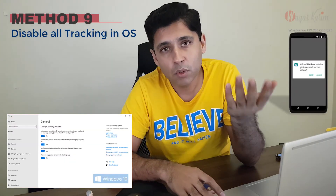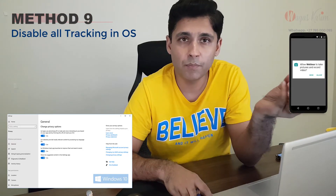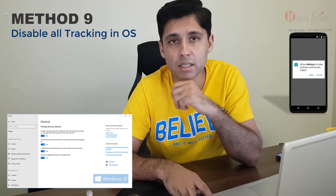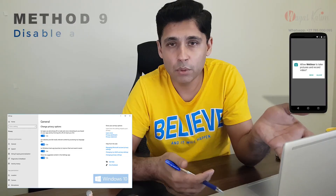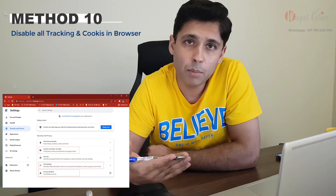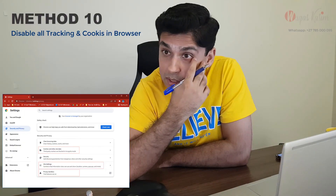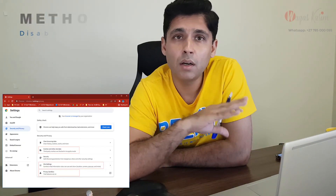Number nine: disable all tracking and telemetry services in your operating system — go to Windows and disable those services. If you use Linux, also turn everything off. Number ten is disabling all tracking and telemetry services in your browser — turn off JavaScript, turn off all extra scripts and plugins, block cookies, and keep deleting your history if you use Chrome or any other browser.